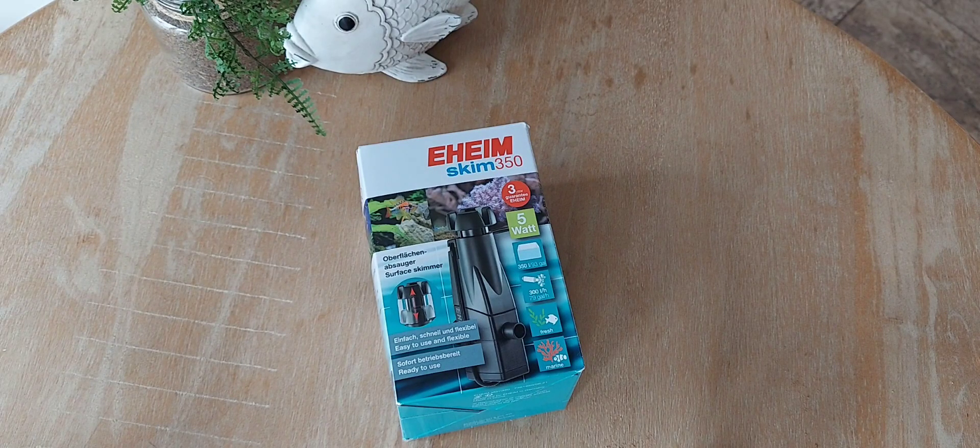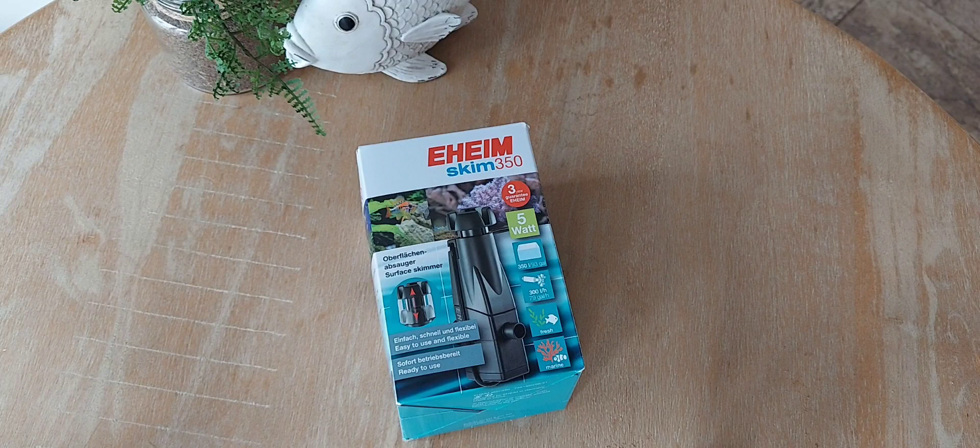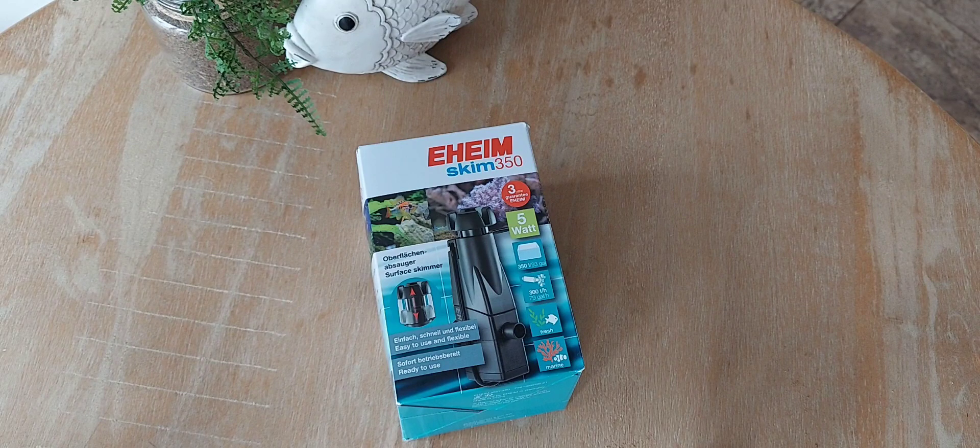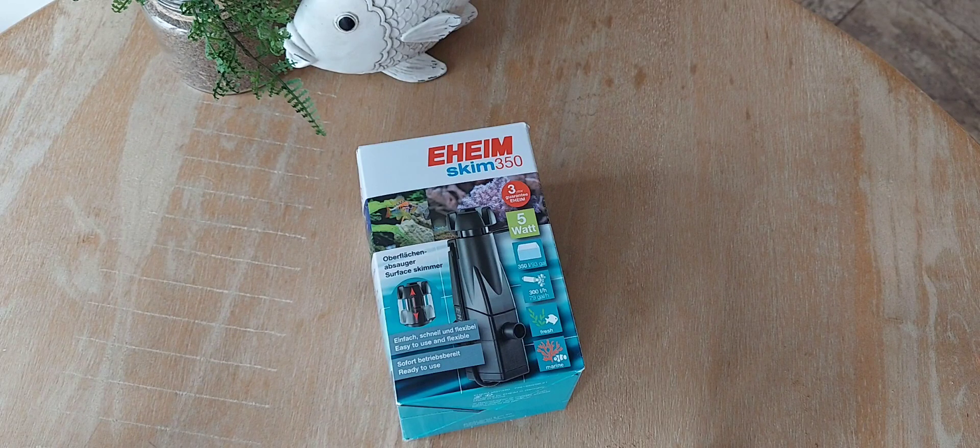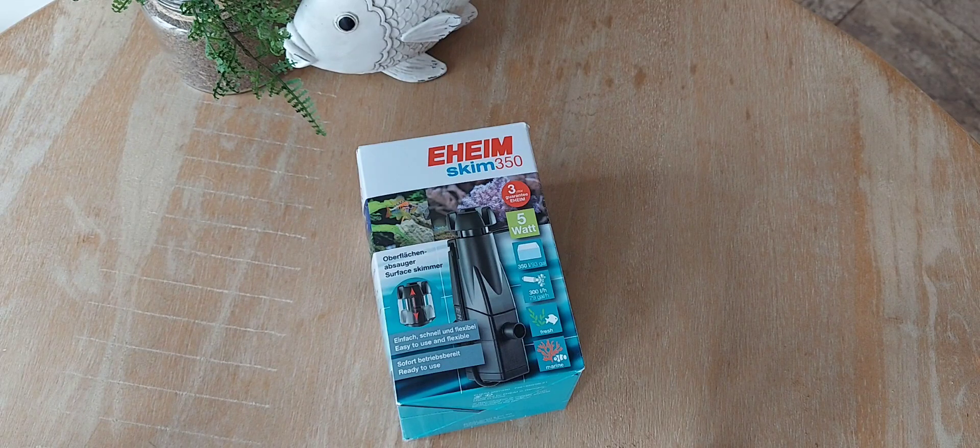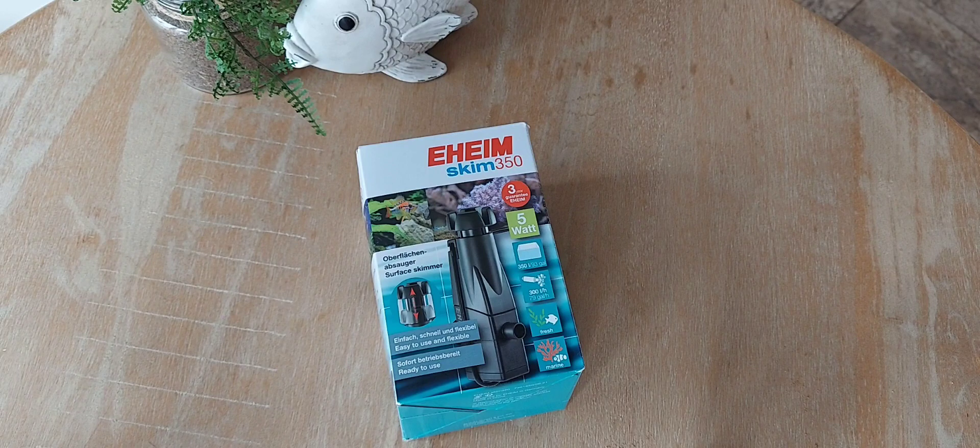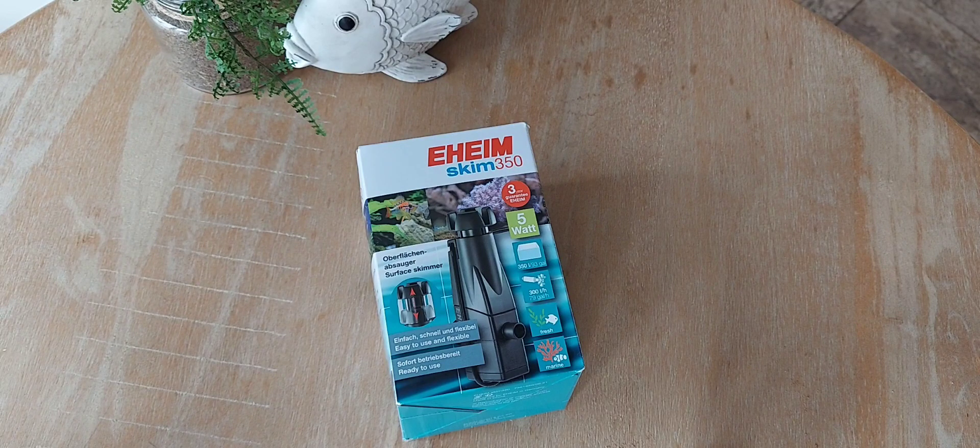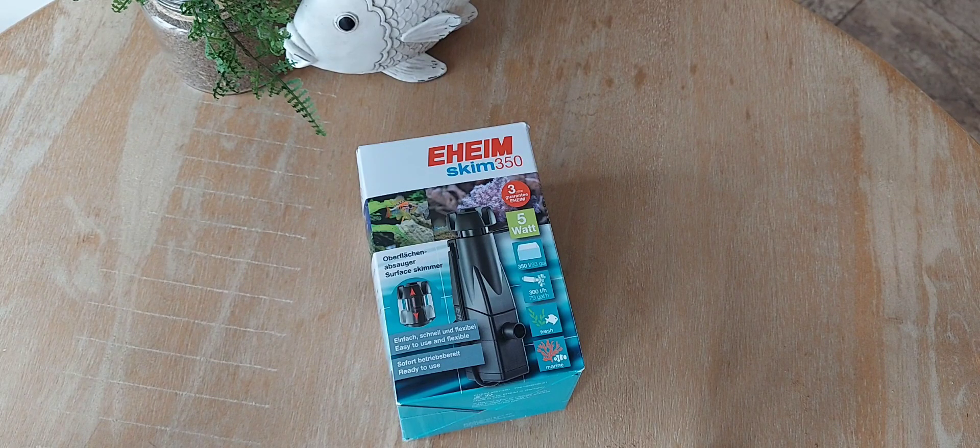Hi guys, this is Linda. I wanted to help some folks out with the decision I recently had to make regarding surface skimmers. As you can see, I went with the EHEIM Skim 350.